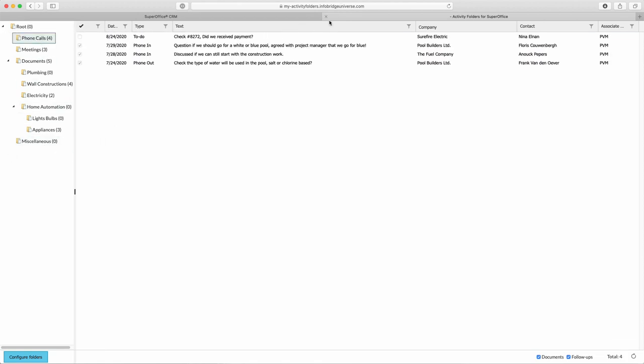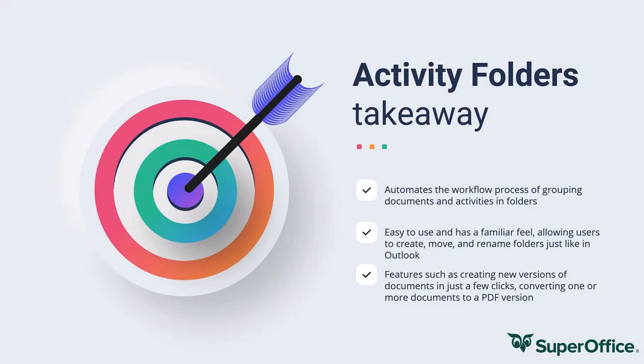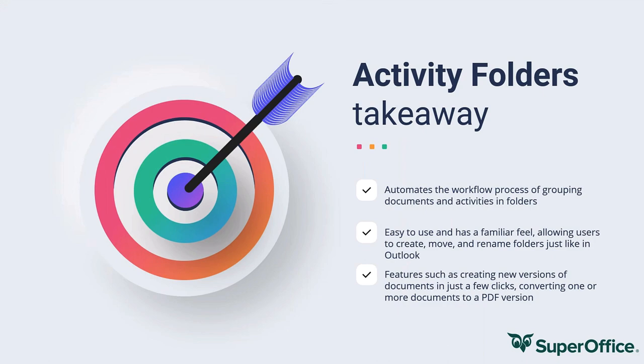Alright, that's going to do it for this video. So, the Activity Folders takeaways. Automatic filing of activities and documents. There's basically no learning curve and it works the same as Outlook. There's rich functionality with versioning and PDF creation. Thank you for watching. I hope it was interesting.